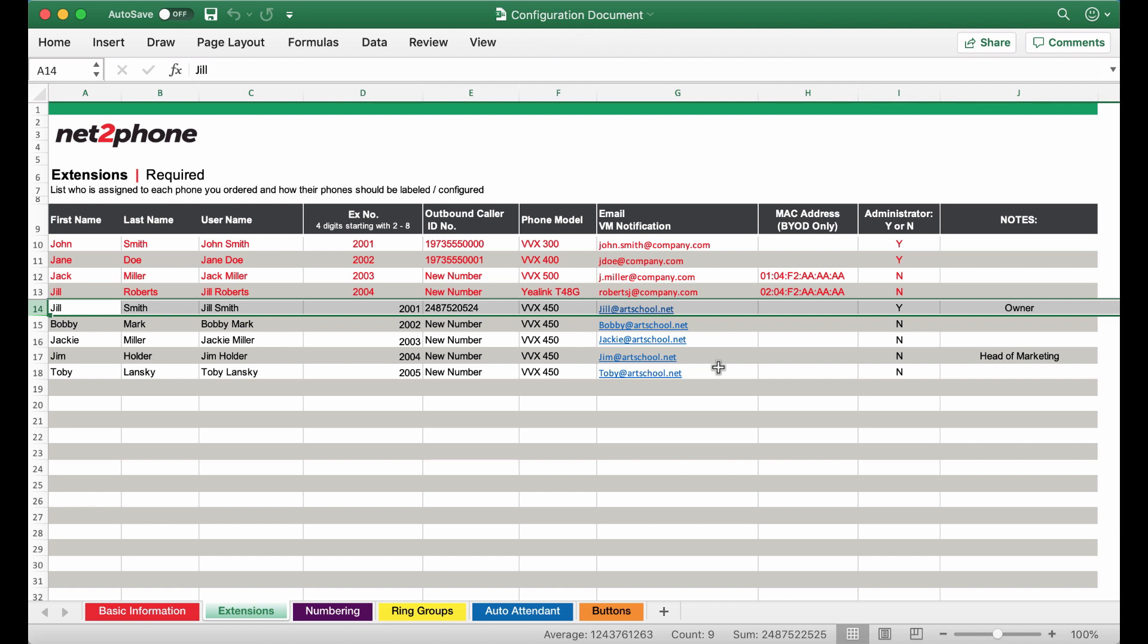By providing your email address you will be able to use the voicemail to email option should you wish. Please make sure that all users have different email addresses. The MAC address is only necessary if you are bringing your own device. This will be a numerical and alphabetical code located at the bottom of your phone. For more information on this you can contact your onboarding specialist.